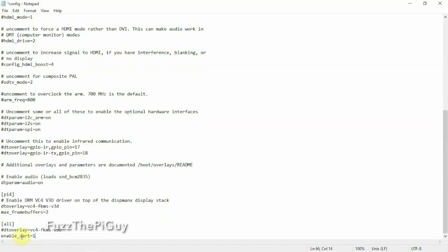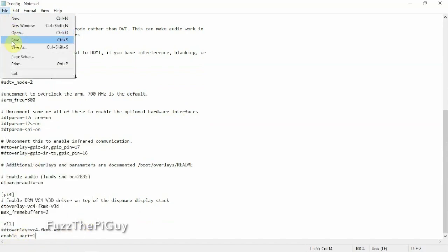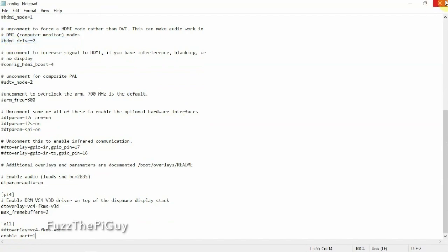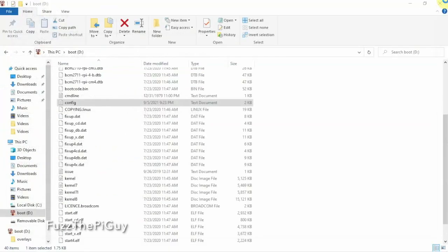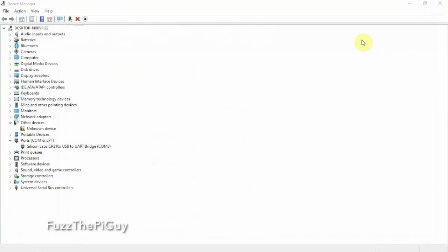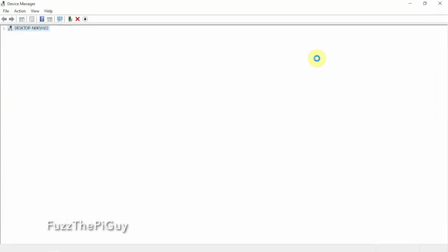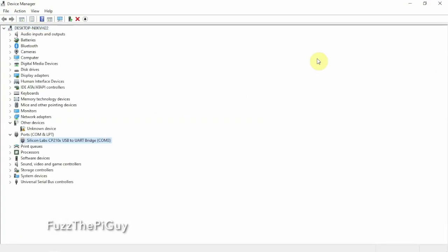And I'll put that on my website also. Save it. Close. And we're going to go ahead and put this back in the Pi and power it on.